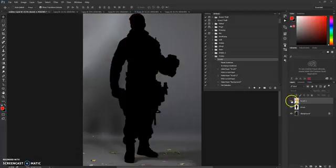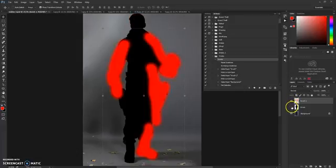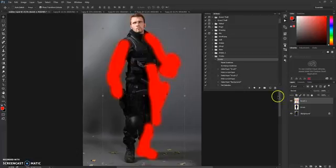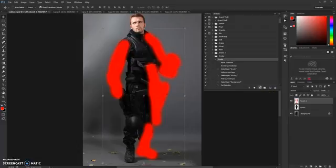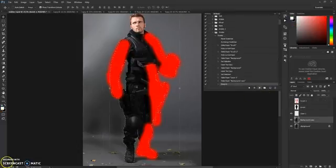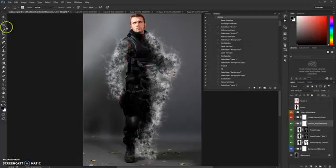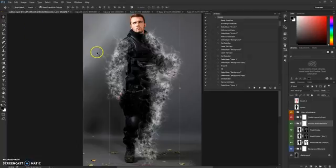Now everything is set up. Just click Play and wait for the action to finish. The action is done and as you can see it has a pretty nice effect.